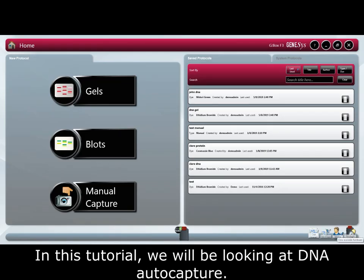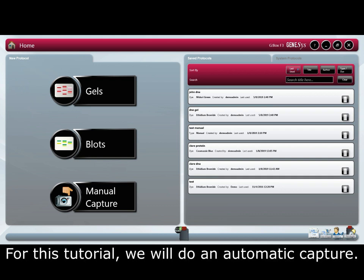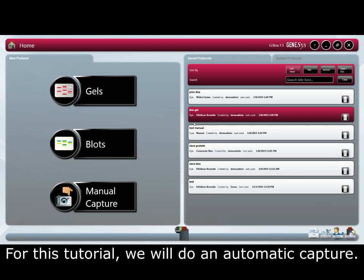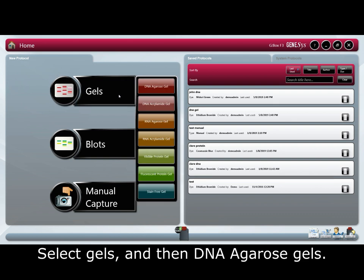In this tutorial we will be looking at DNA auto capture. In Genesis you have two imaging choices: manually or automatically. For this tutorial we will do an automatic capture. Select Gels and then DNA agarose gel.